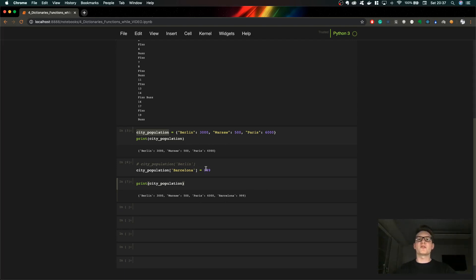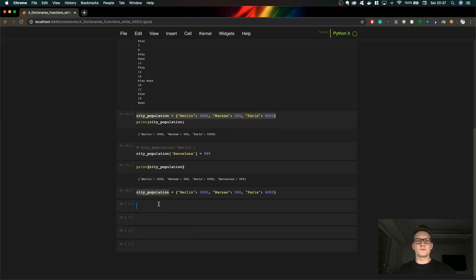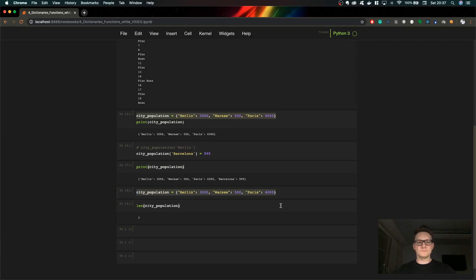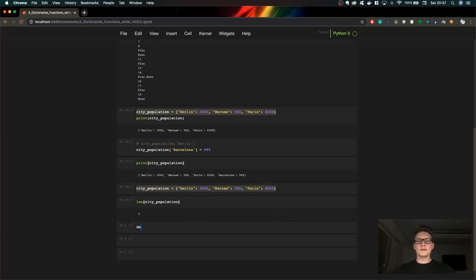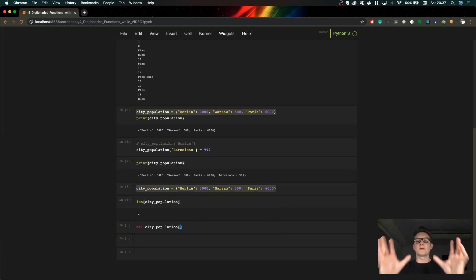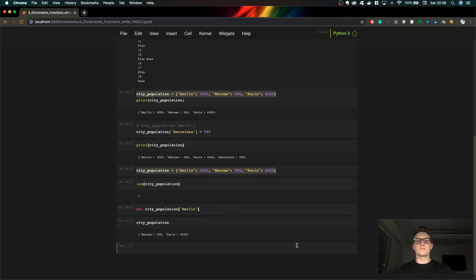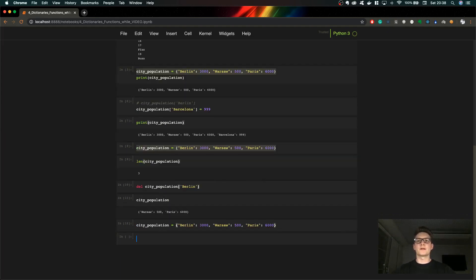Now let's talk about some methods you can use on dictionaries. One of them is len(), which tells us the number of stored entries — the number of key-value pairs. Here we get 3, as you can see. We can also delete a pair using del — let's delete Berlin. Now when we print city_population, Berlin is not there anymore. Let's reassign it again.